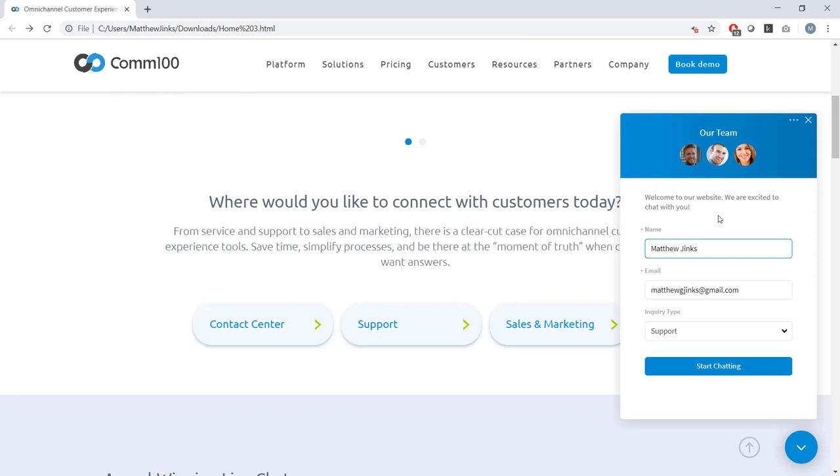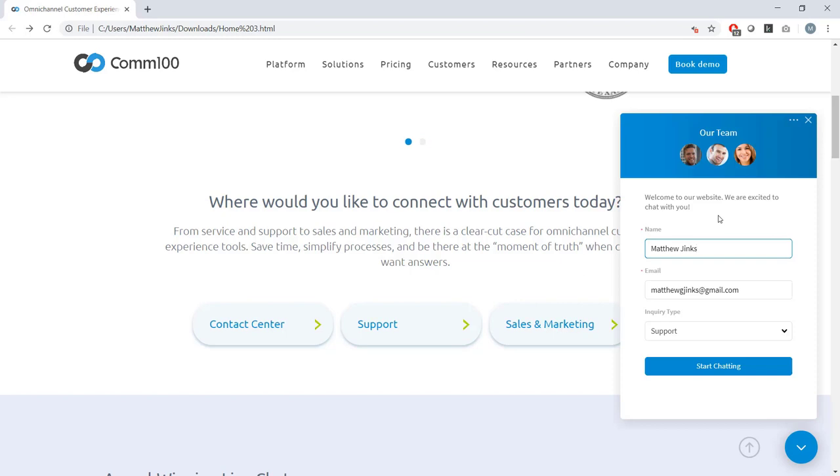Having a pre-chat form can save your agents from having to ask the same questions over and over again and allow them to get right to the heart of a visitor's specific need. The last thing it allows you to do is unlock your customer's entire profile. Through integration, COM100 can automatically match the information given in a pre-chat form with fields within a CRM or customer database.